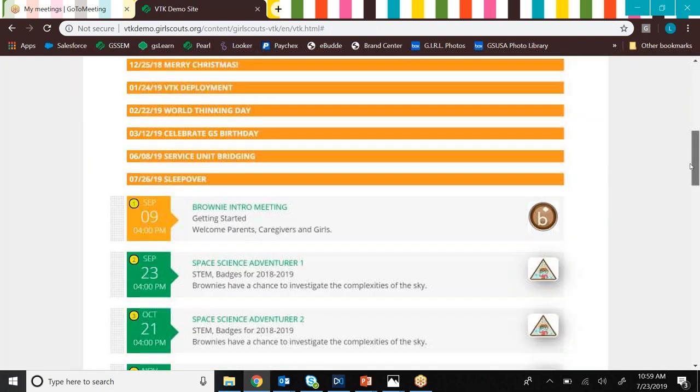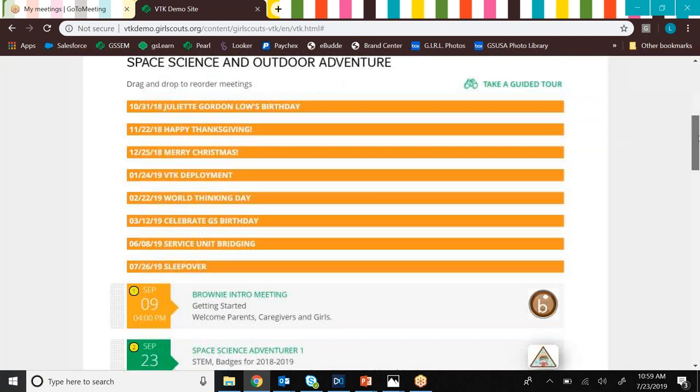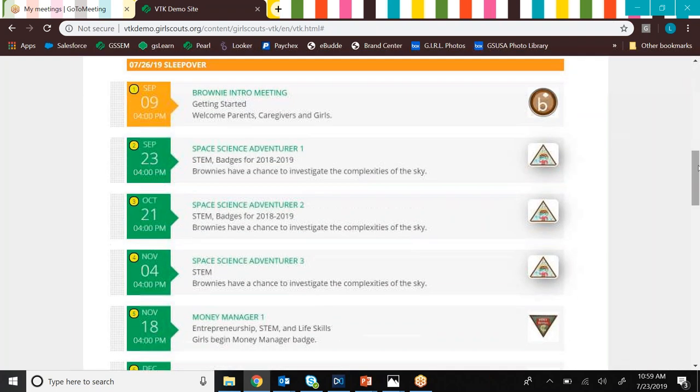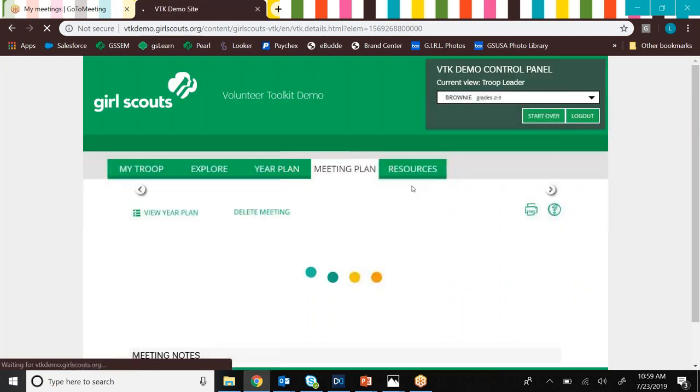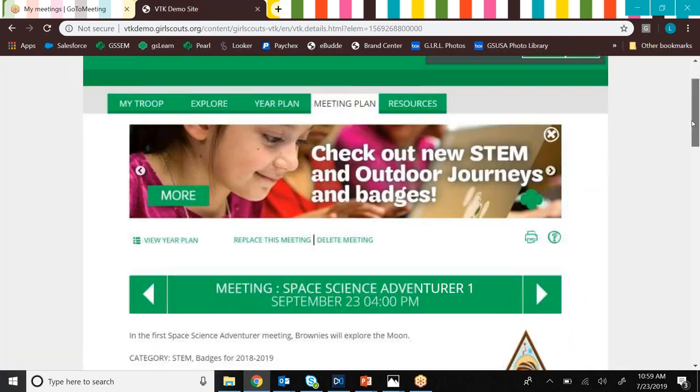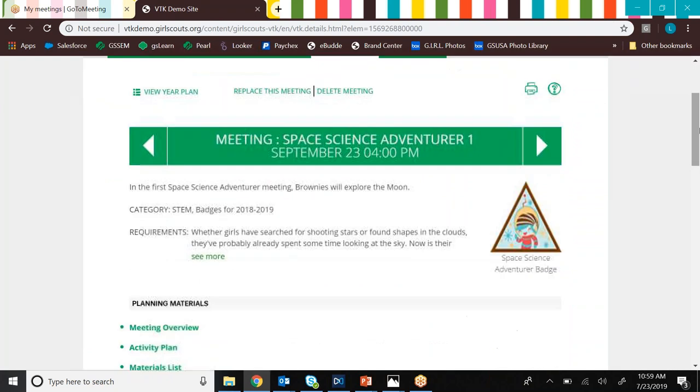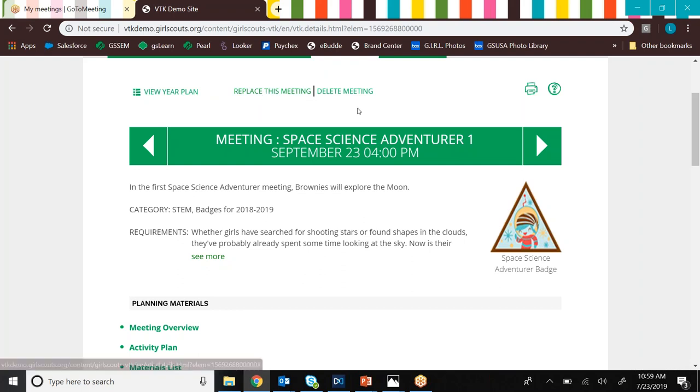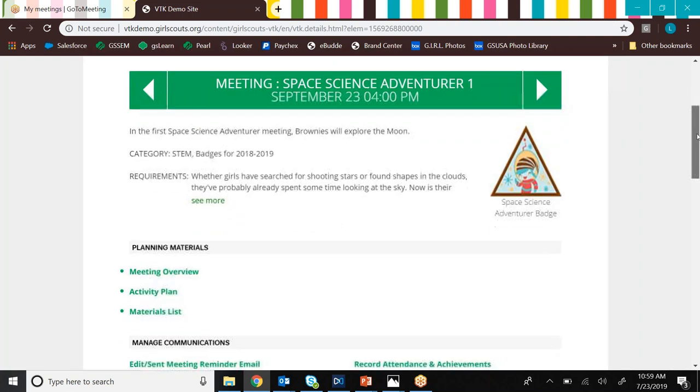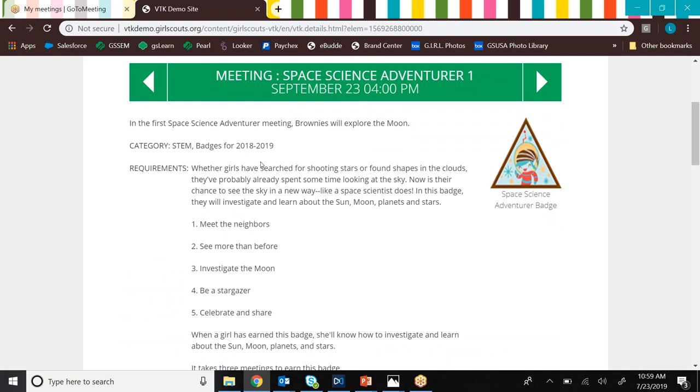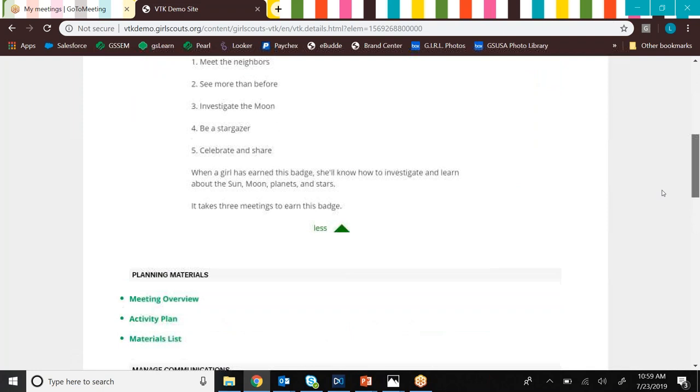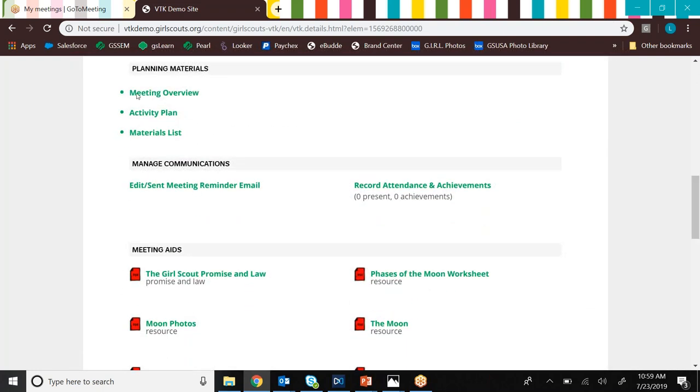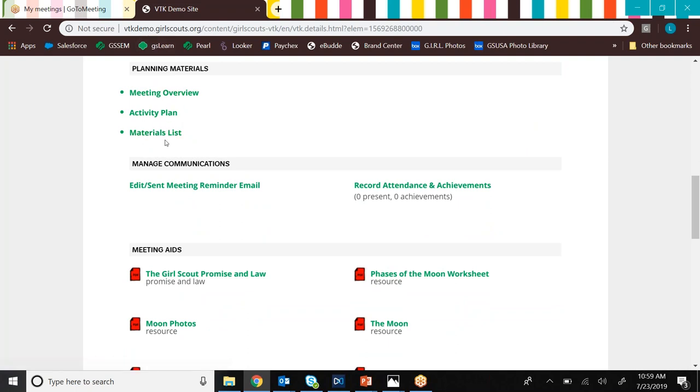Now let's take a look at the meeting plan tab. You can either access it up here, or you can get to it by just clicking on a meeting. So let's have a look at Space Science Adventurer 1. I'm going to get rid of this little banner here. So if you decided that you didn't want to do this badge for whatever reason, you could always replace it and it'll bring up the search dialog as if you were adding a new badge, or you can just delete it all together. But we want to do the Space Science Adventurer badge. So let's have a look at it. So if you ever wanted to know what the badge requirements are, those are just up here in this little top section.